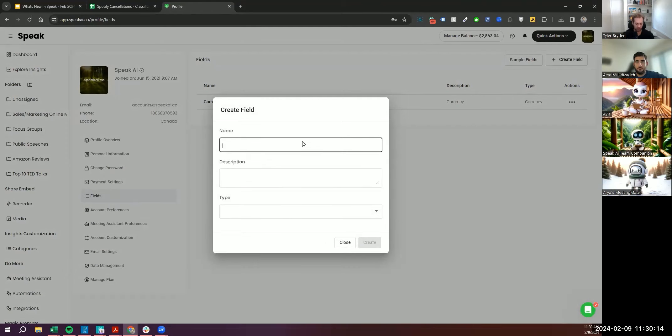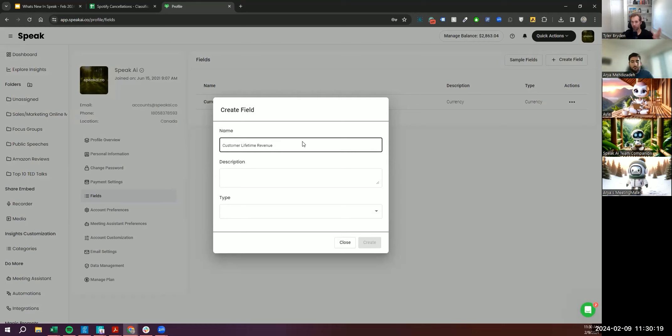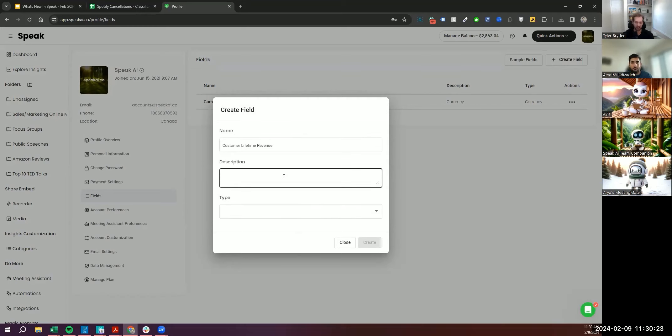As an example, I'll just do one. I could say customer lifetime revenue. So if you're maybe trying to analyze customer feedback, you could say, here is how much revenue this customer has brought us in lifetime value.